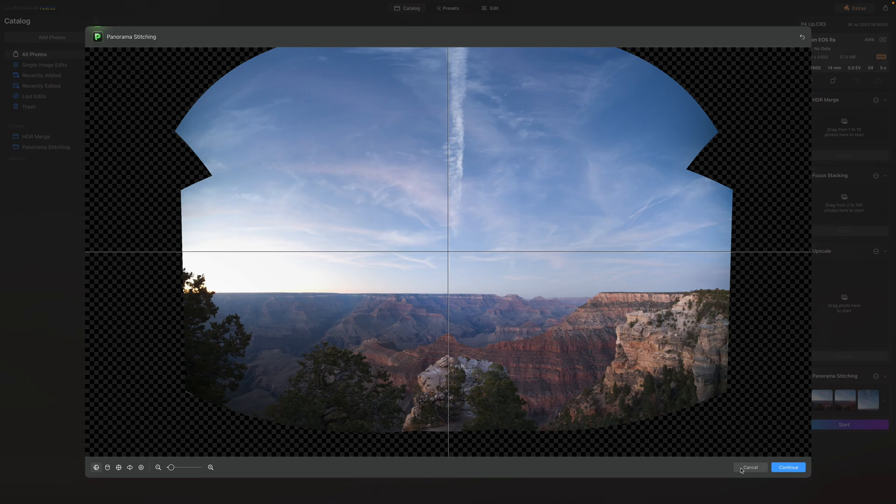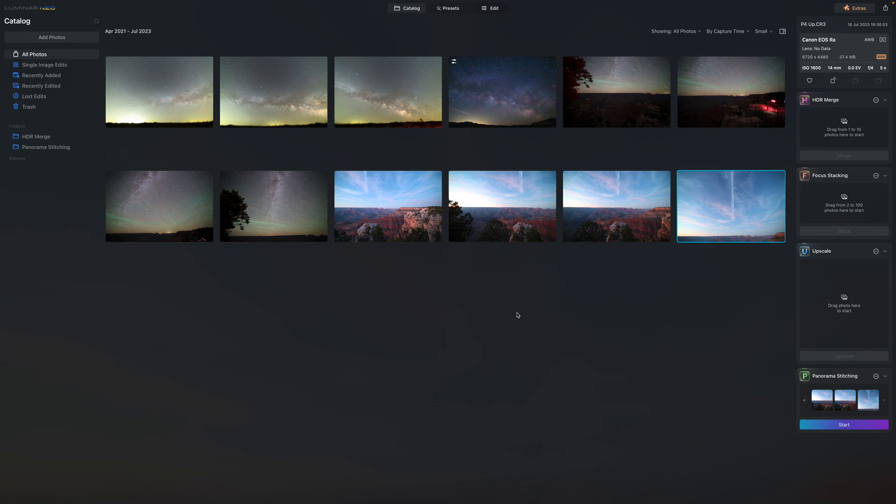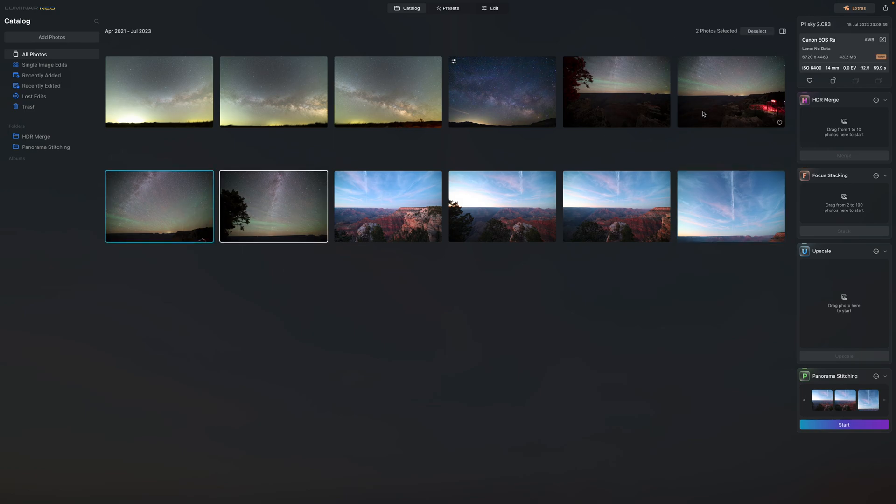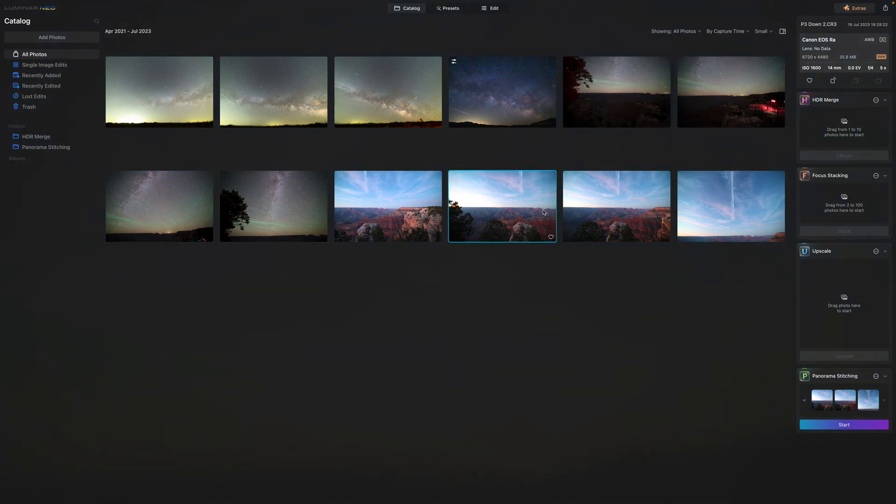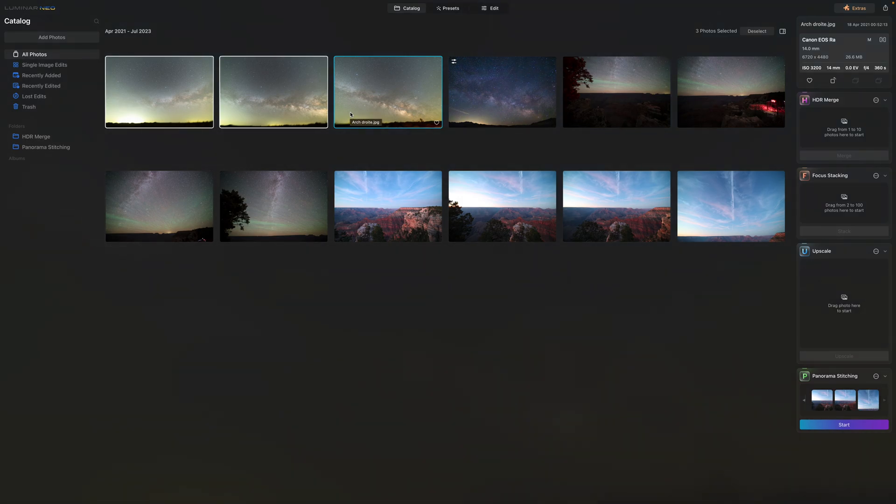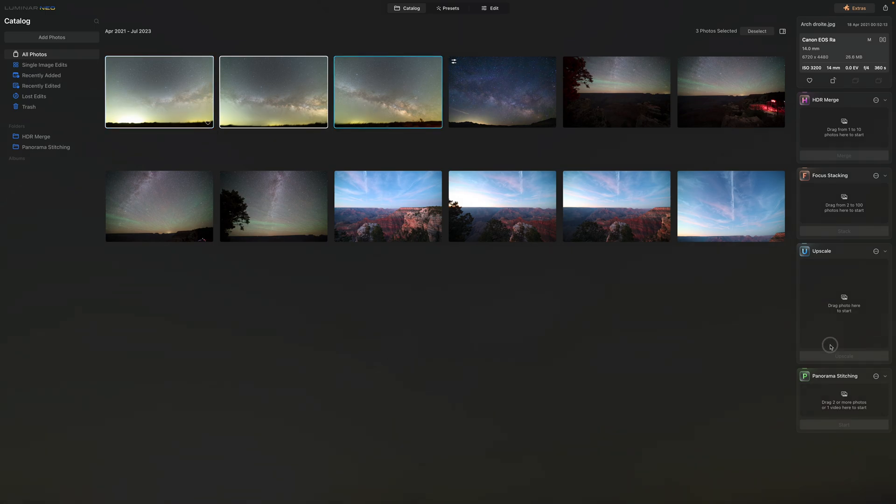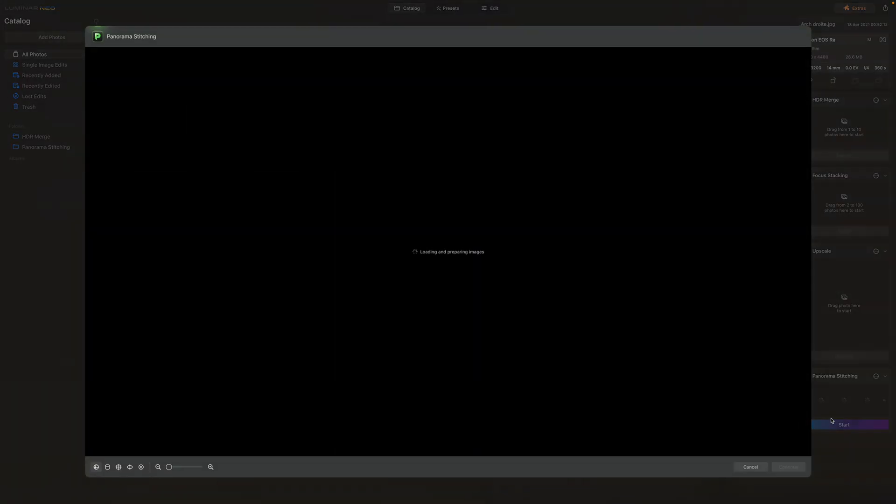I have four nighttime images taken from the same spot of the Grand Canyon here. You can see the tree is the same and we have three tricky images. Tricky because the foreground is all blurry as I was tracking the Milky Way. So the sky is crisp but the foreground is all blurry. Despite the blurry foreground we'll see. Let's start with those ones. I'll just use all three and throw them in here and start.